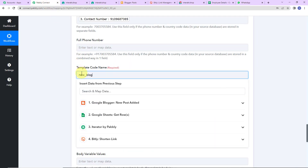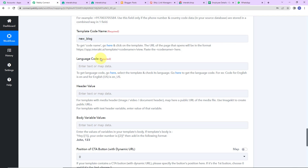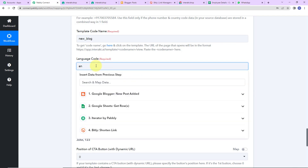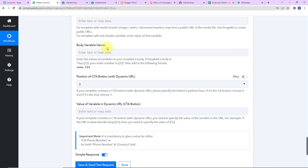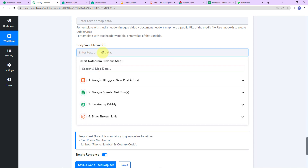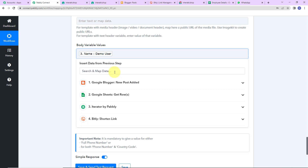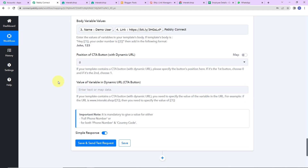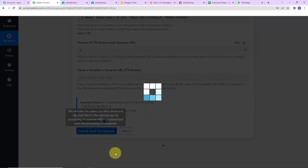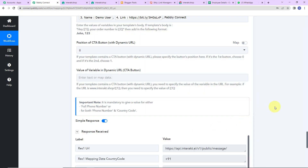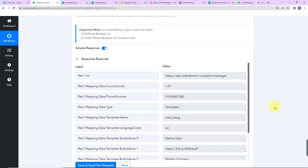I go back to Pabbly Connect and paste the template code. The language code is EN since English was selected. The header value will be blank since we did not select any header. Now come the body variables — first we have the name, which I'm going to get from step 3. Then we have the link, for which I go to step 4. And then the name of the company, which I'm just going to write manually since it's static information I don't have to change. Since we did not select any CTA button, the remaining options are blank. I click on save and send test request, and we can see we have received a positive API response.